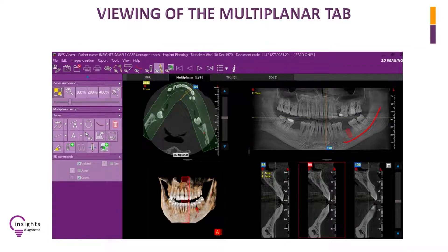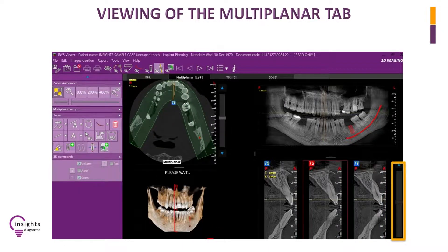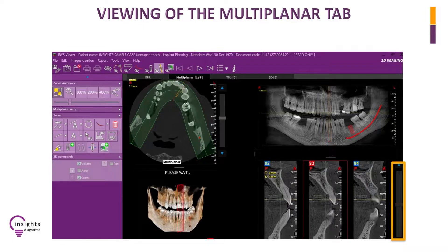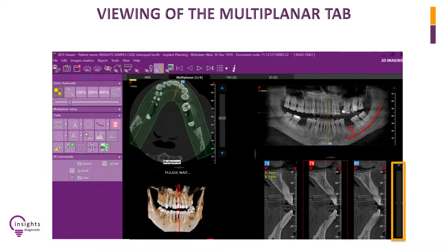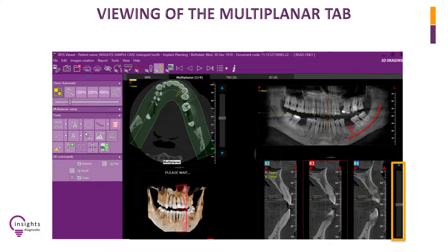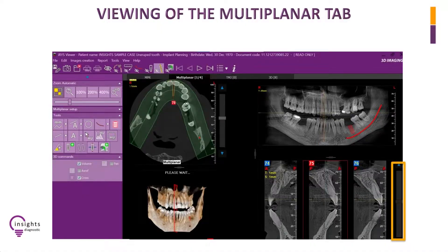Aside from the 3D model, there are other cross-sectional references. The cross-sections are represented by one red and several yellow lines in the axial and panoramic view. Notice that when you slide the navigation bar at the right side of the cross-sectional views, the red and yellow lines follow in the axial and panoramic views. This will allow you to identify which tooth or bone structure is shown in the cross-section.